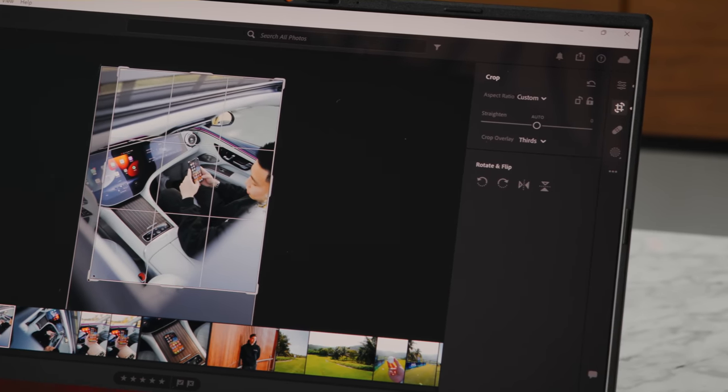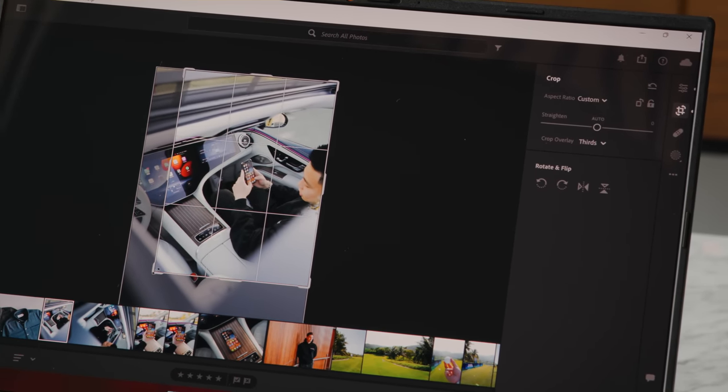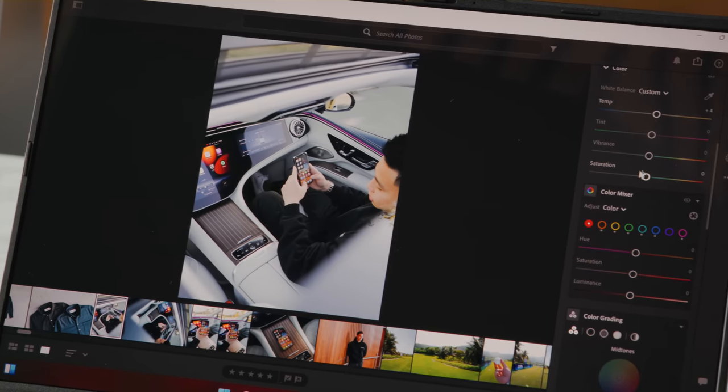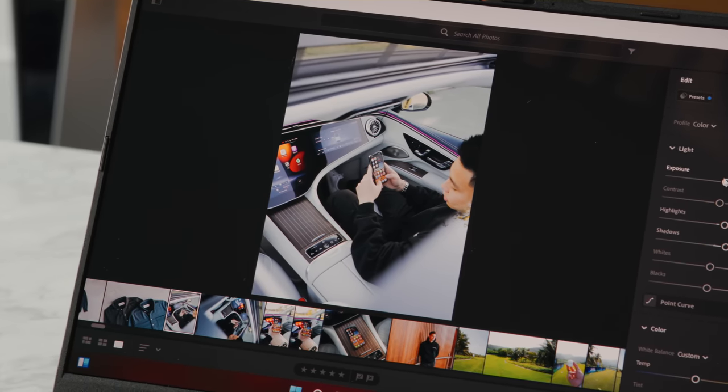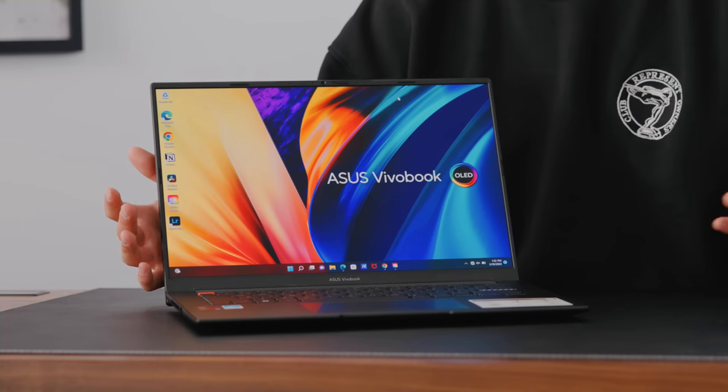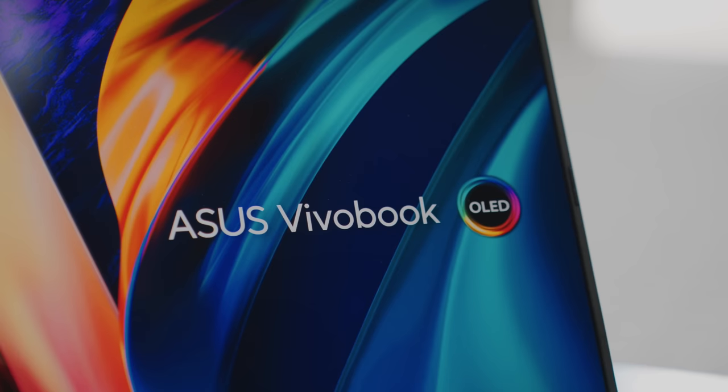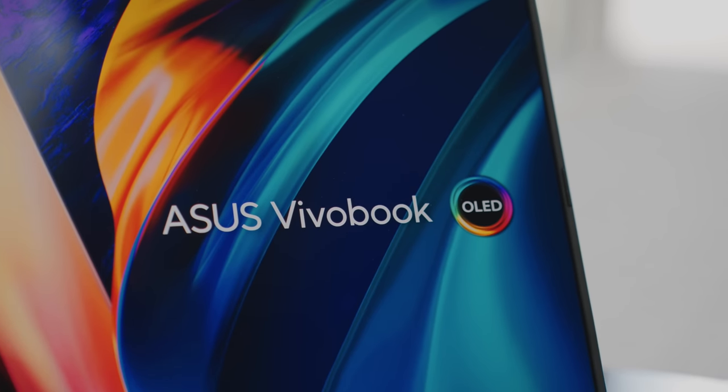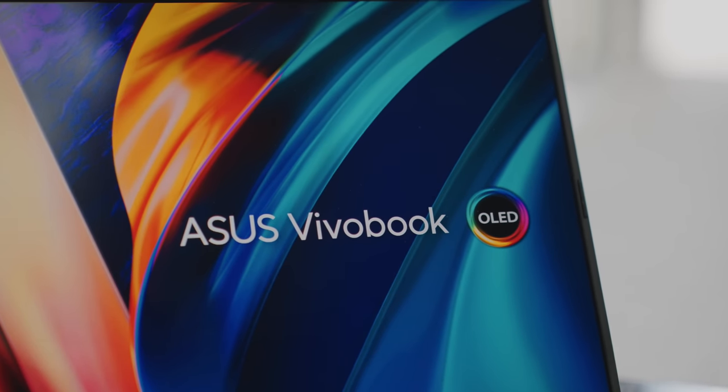The VivoBook S14X also comes in a 16X option. This one has a 14.5-inch display, and I feel like 14 inches has been my favorite laptop size because I've had larger computers in the past. I find that being able to have a computer with a ton of power but that's still a relatively portable size and easy to bring around has been that happy medium.